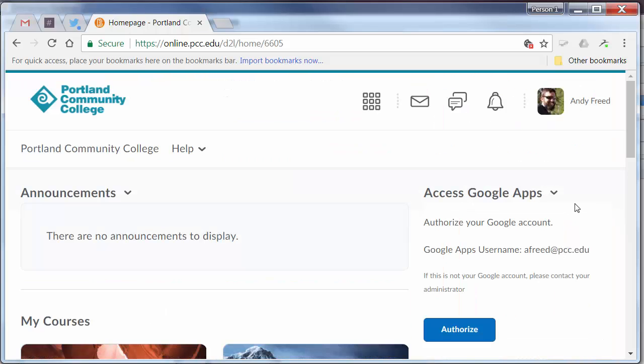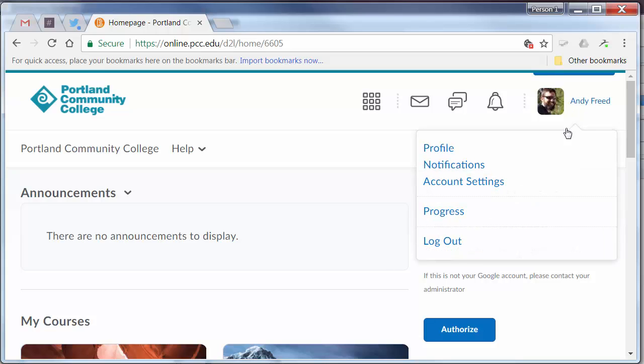And that's the My Home page. When you're done working in D2L Brightspace, remember to click on your name and choose Log Out.